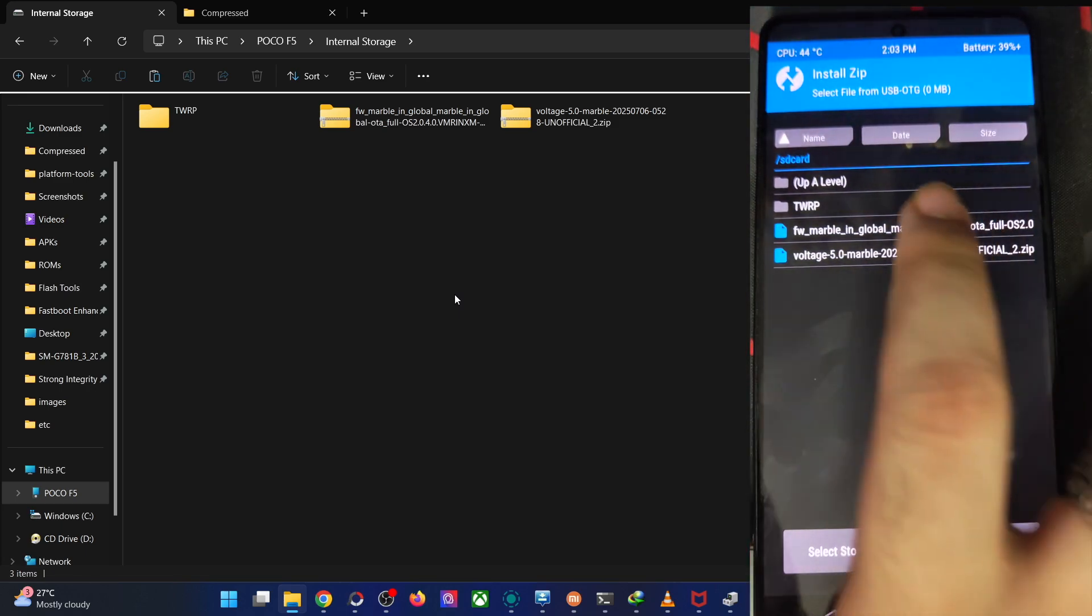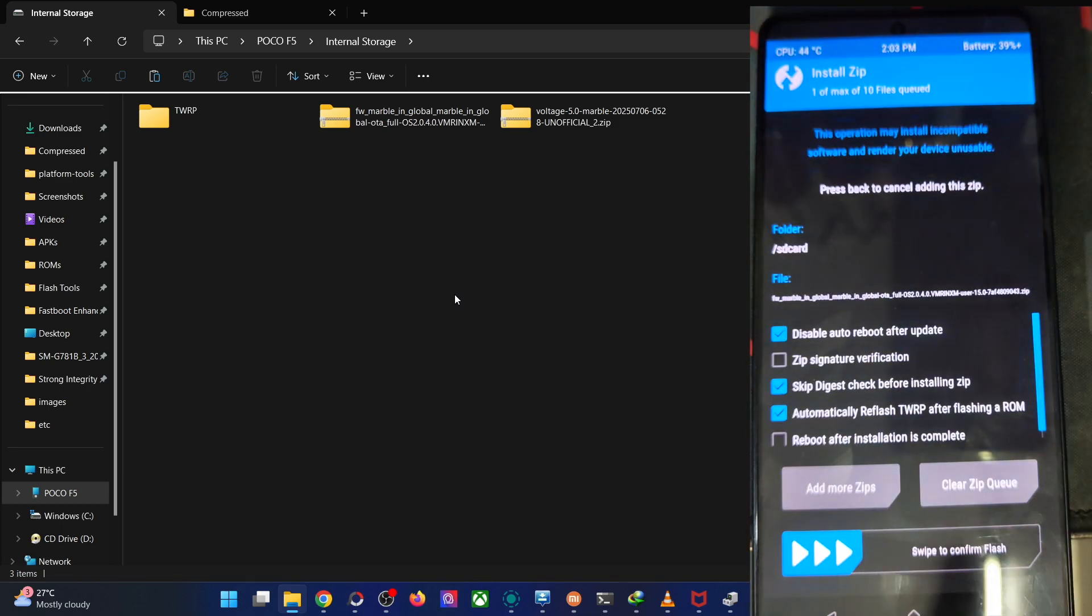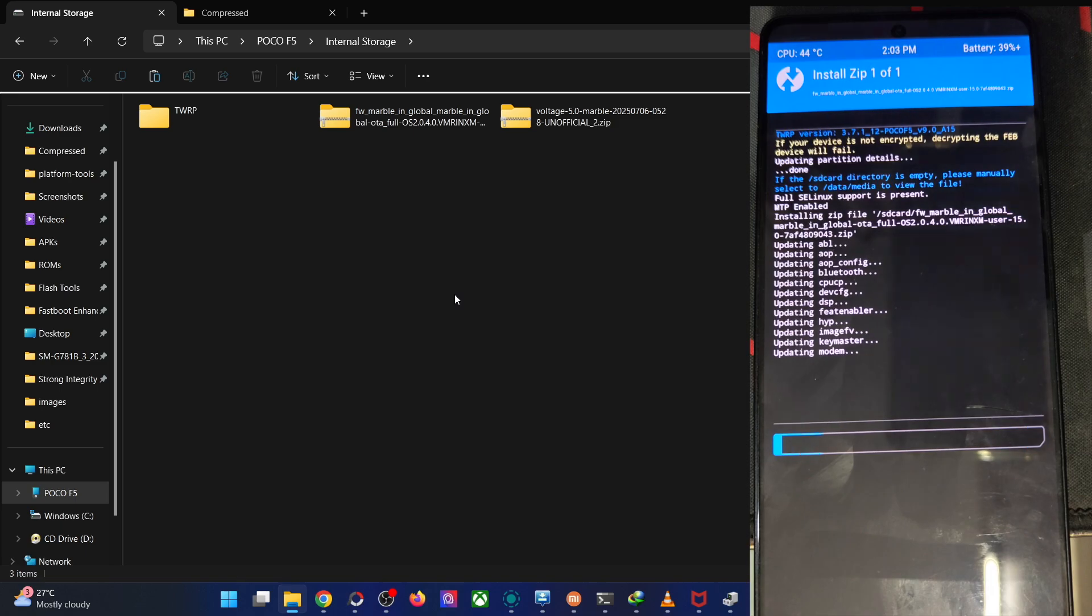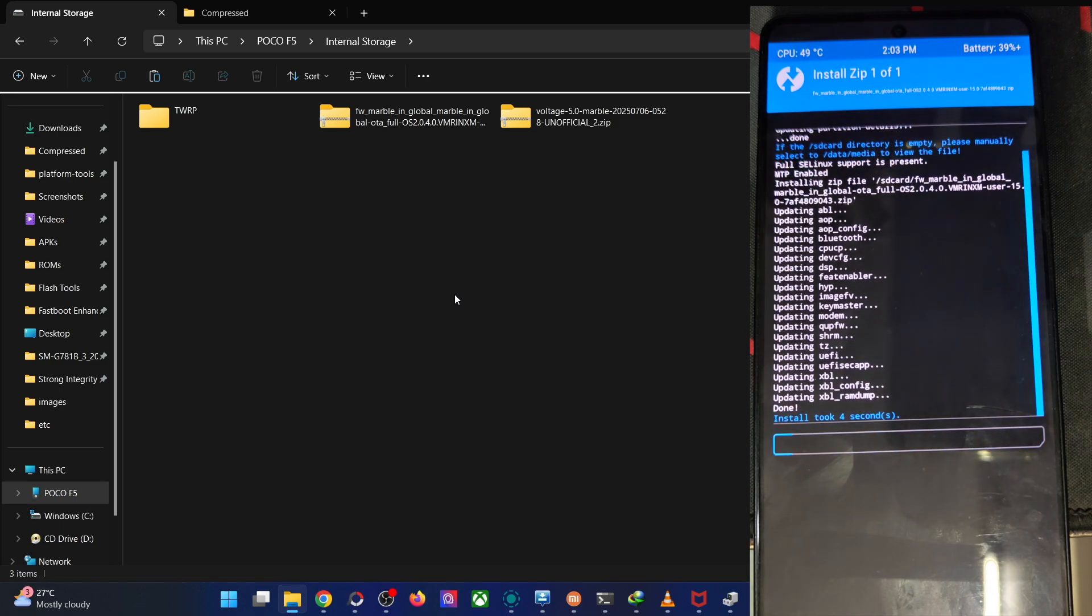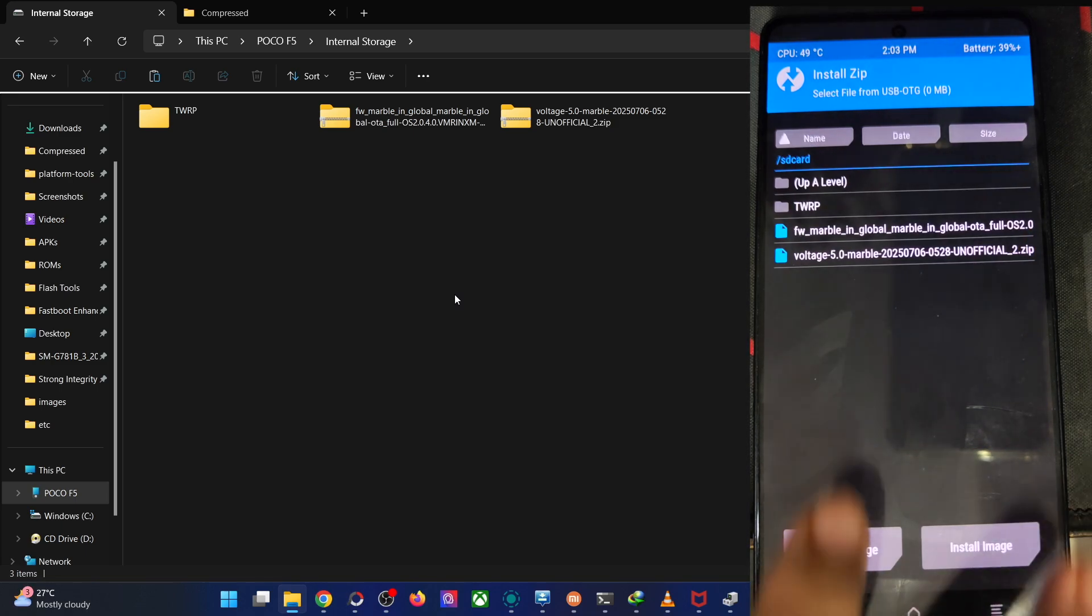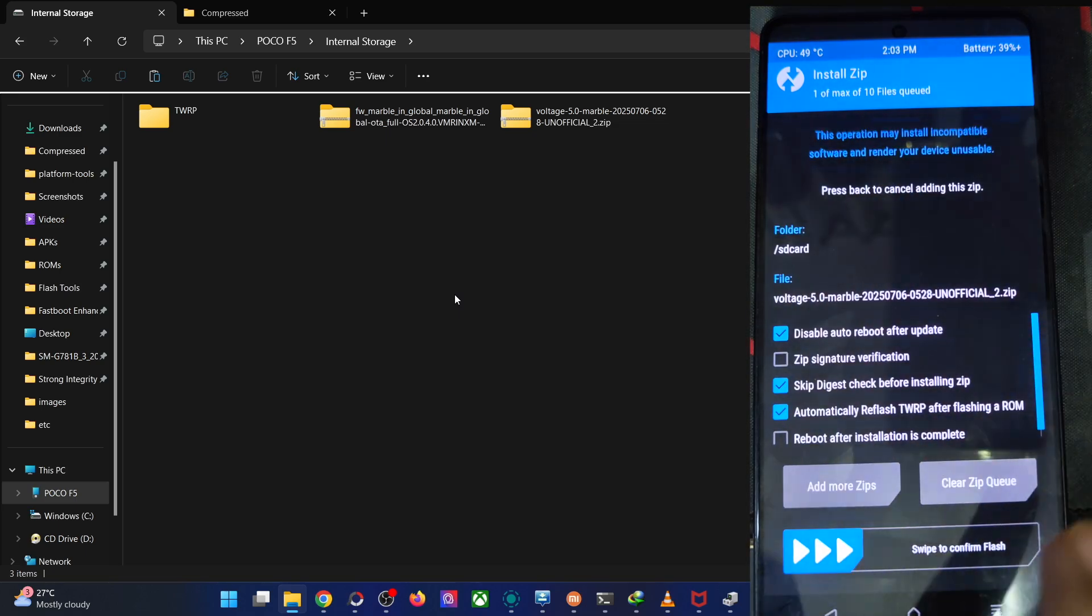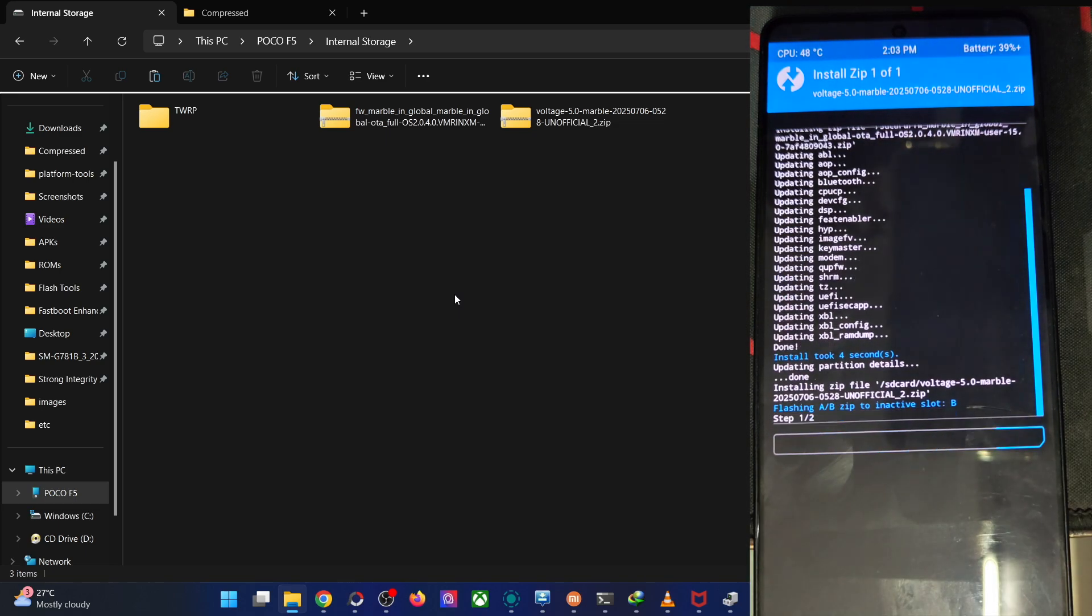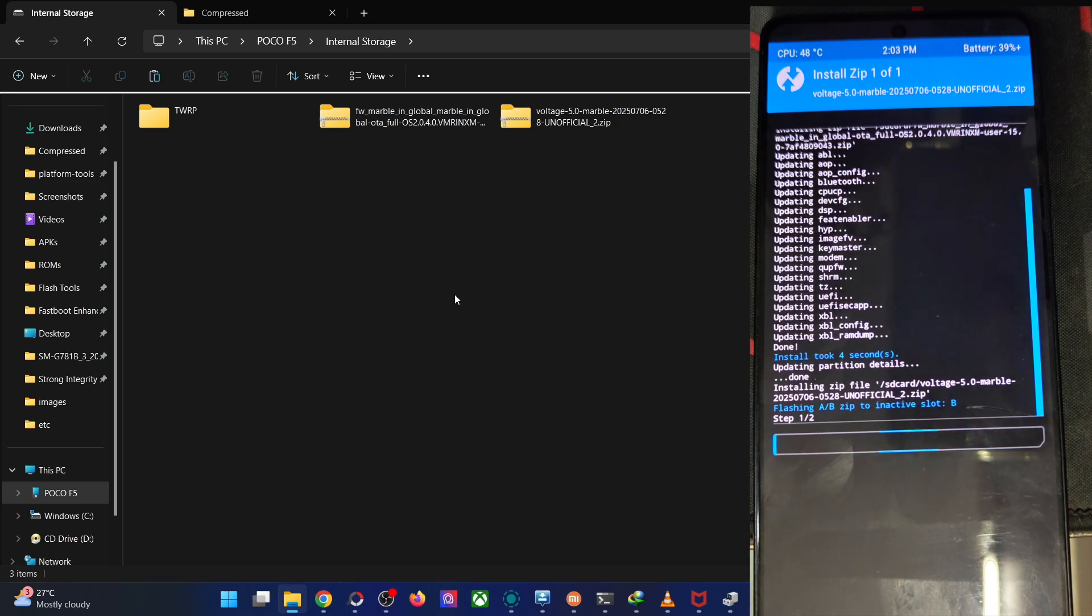We have now got both the files. First off, flash the firmware zip file. Let's go to the SD card directory, tap on the firmware file, swipe to flash. This will take around four to five seconds for the file to flash. Now go back to the VoltageOS file, swipe to flash. The flashing will now start and take up to around four to five minutes.